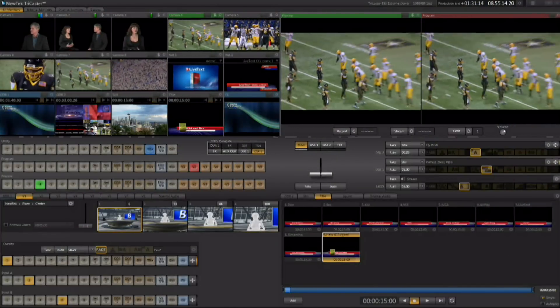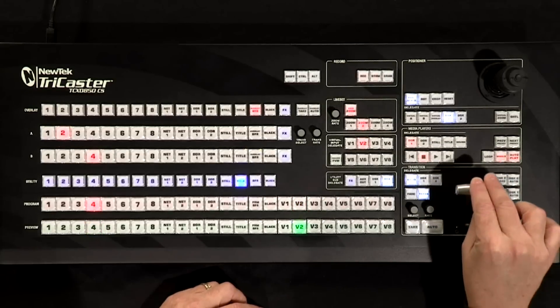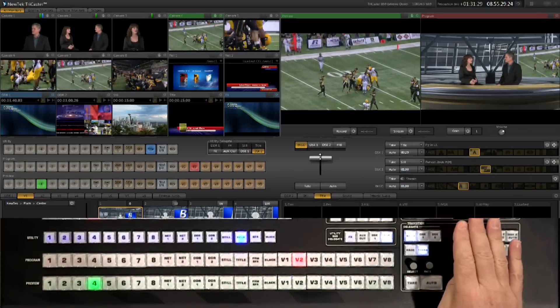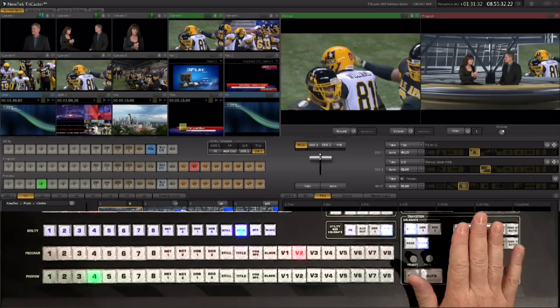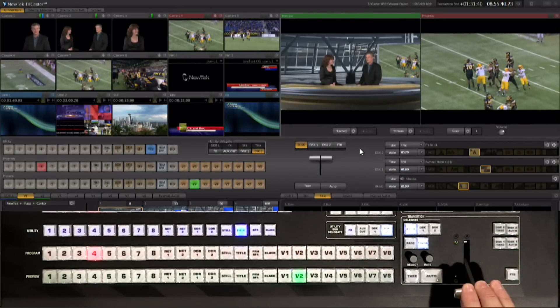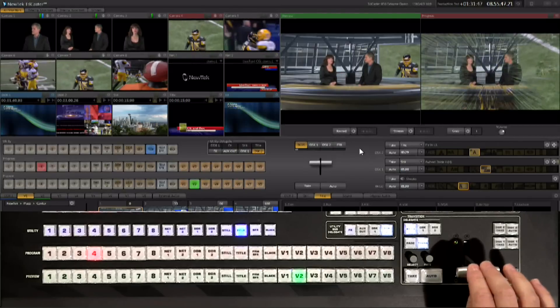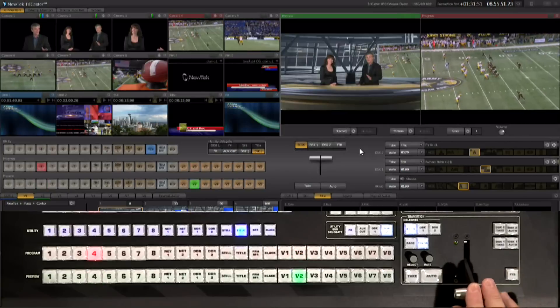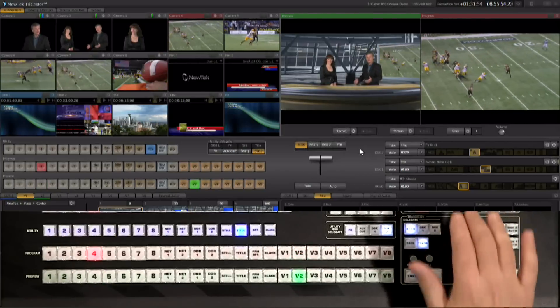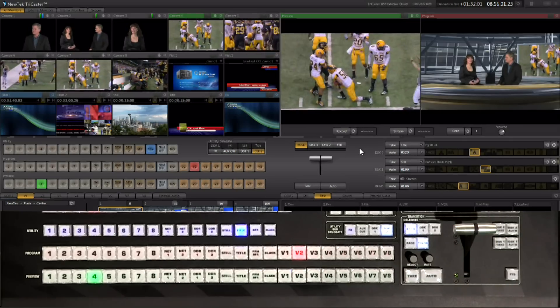You have a physical t-bar on the control surface and a virtual t-bar in the interface. You can grab the virtual t-bar with the mouse or the physical t-bar on the control surface to manually run effects. Note that when using the control surface t-bar, the interface t-bar snaps back to the up position after each effect. Don't let that throw you — it always resets to the top after an effect runs.